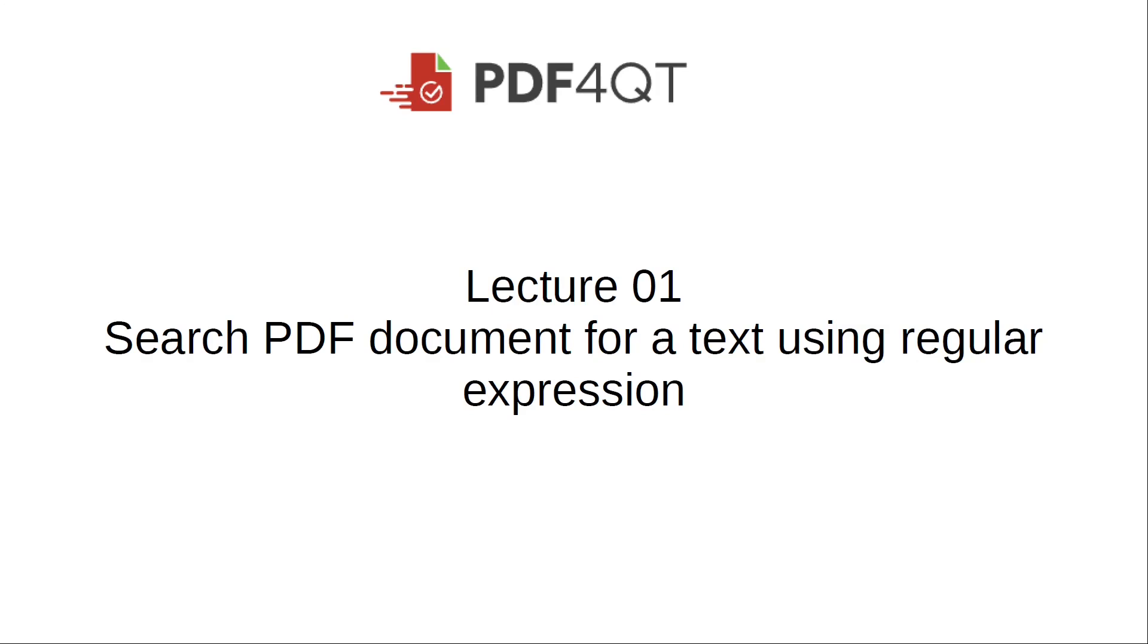In this tutorial, I will show you how to search for text in a PDF document using both a text string and regular expressions.